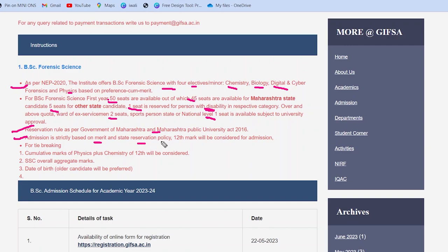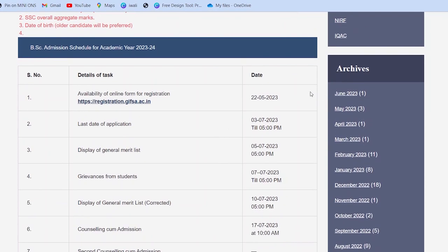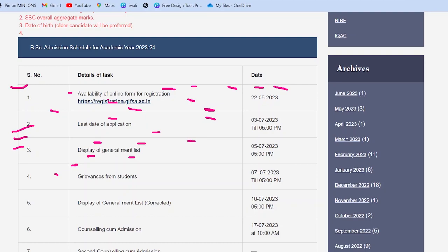Yahan par entrance nahi hoga — directly merit base par liya jaayega. Matlab 12th ke marks consider kiye jaayenge. Phir agar tiebreaker ke liye zaroorat hogi toh Physics plus Chemistry ke marks dekhenge, phir SSC and overall aggregate marks, phir date of birth bhi dekh sakte hain — older candidate ko prefer kiya jaayega. Yeh inका tiebreaker rule hai jab do logon ke same marks ho. Yeh BSc ke liye tha.